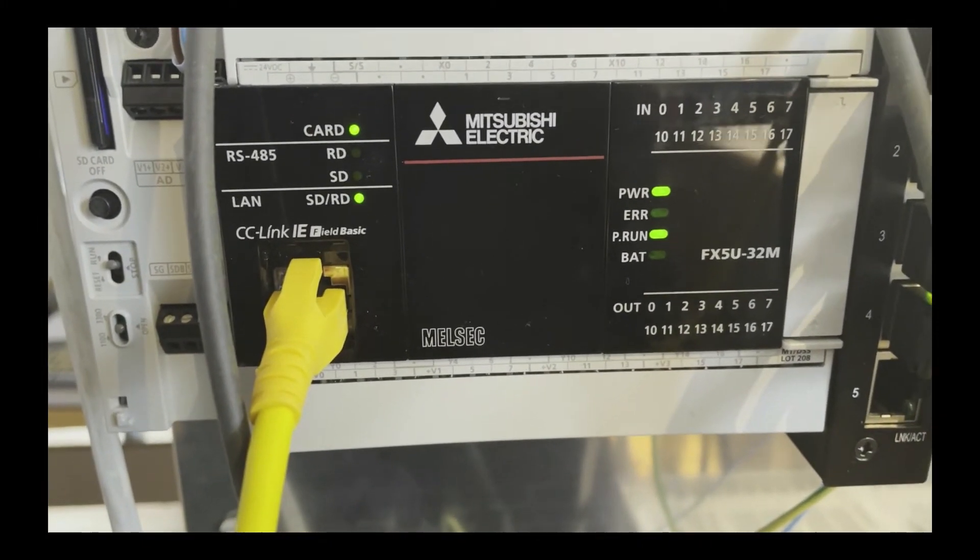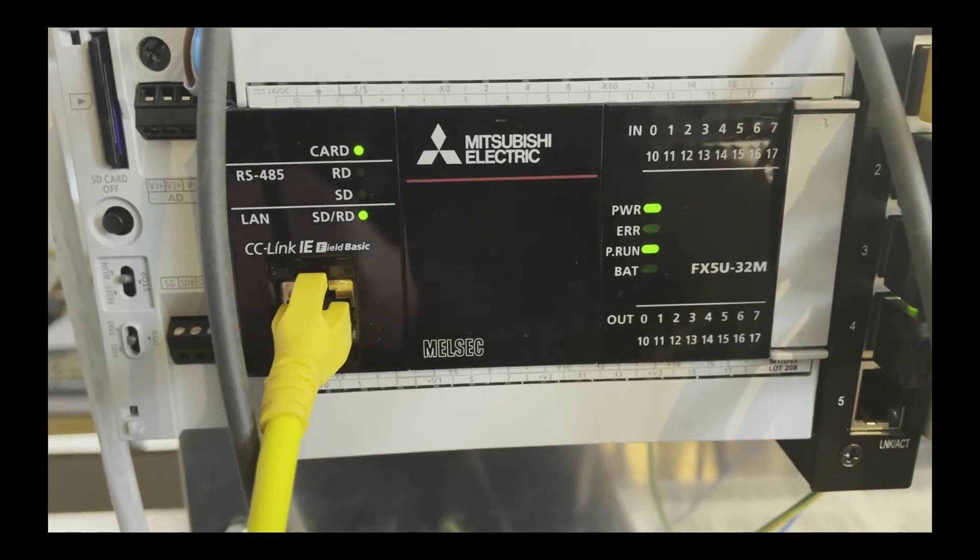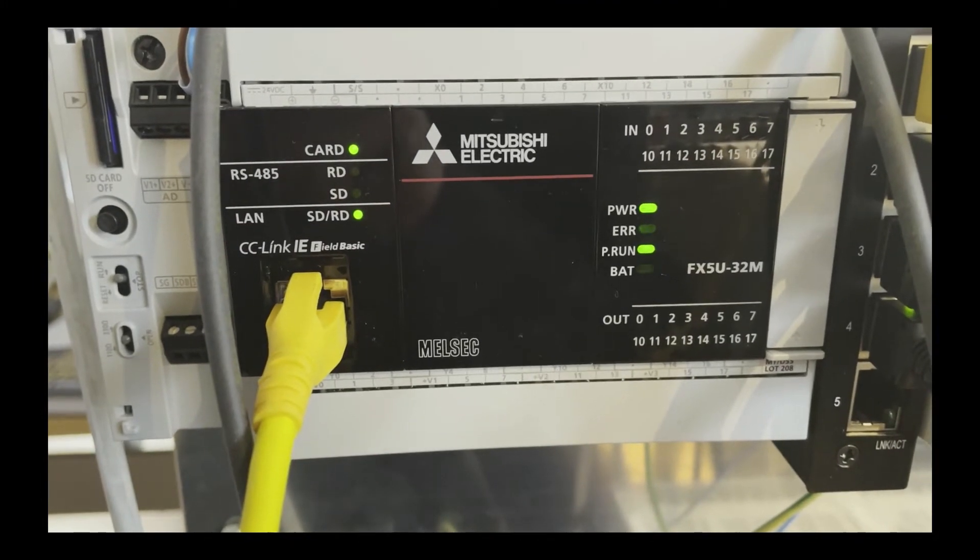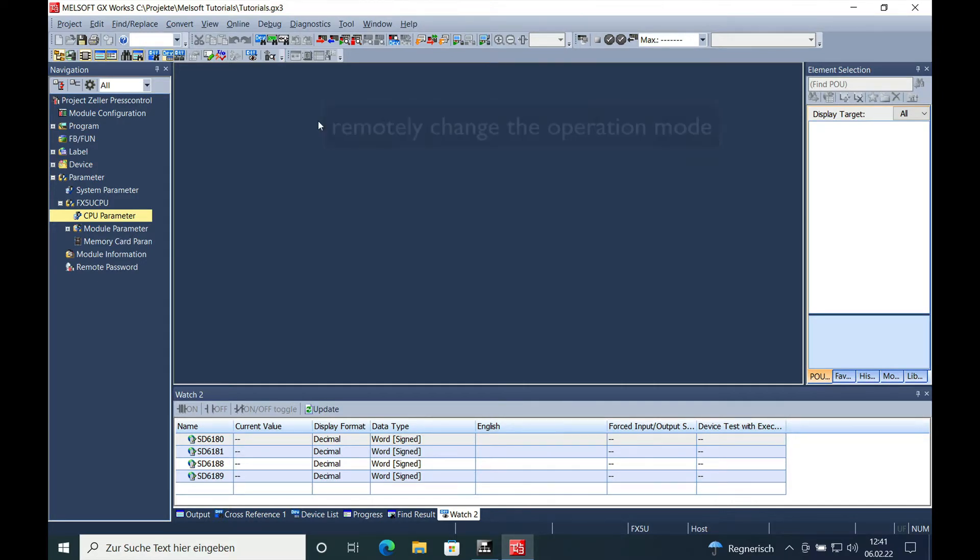Another way to reset and change the operation mode of the FX5U is via your programming computer on GSWorks 3.